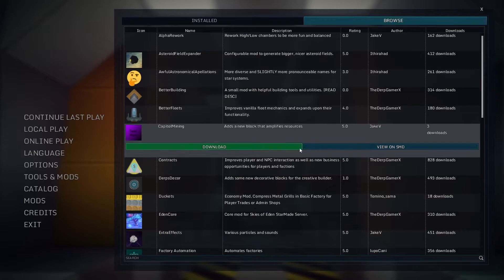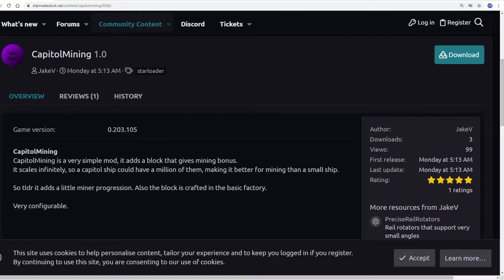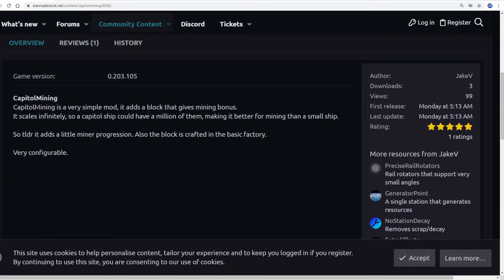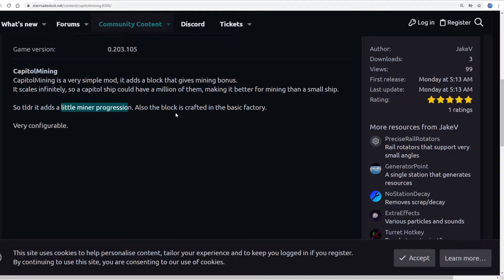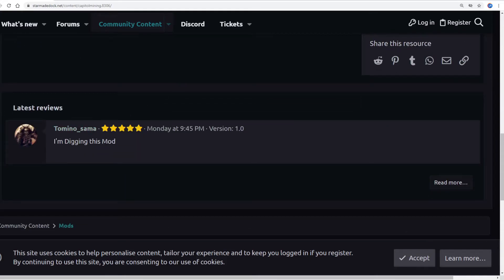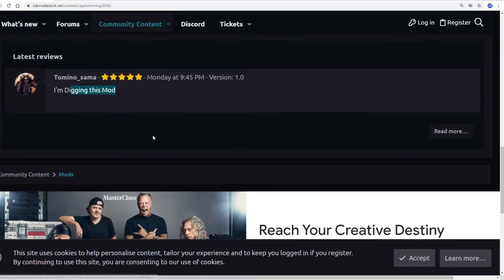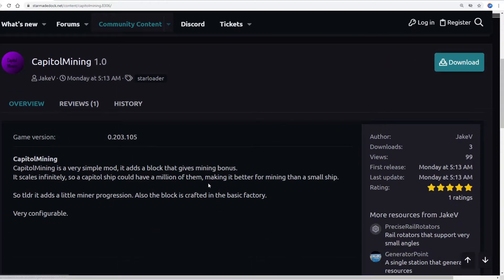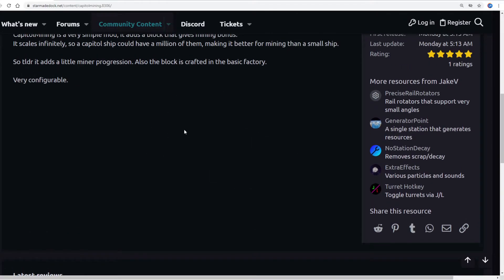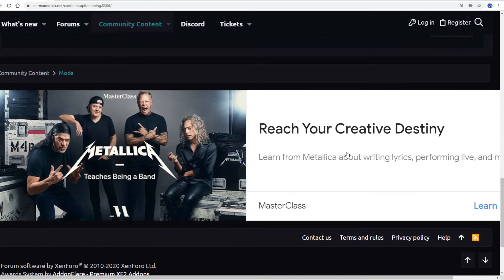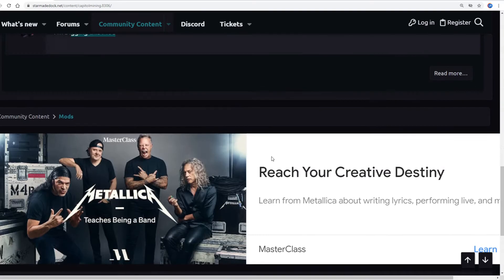So let's exit, main menu, mods, browse capital mining, view on SMD. All right, give me a second to set this up properly. All right, here is the SMD StarMade Dock page. Capital Mining 1.0 by Jake V. Very simple mod as a block is mining bonus scales infinitely. Capital should have millions of them making for better than a small ship. TLDR adds a little minor progression. It's very configurable. I'm digging this mod. Configurable huh? Oh look, cookies. I like cookies.